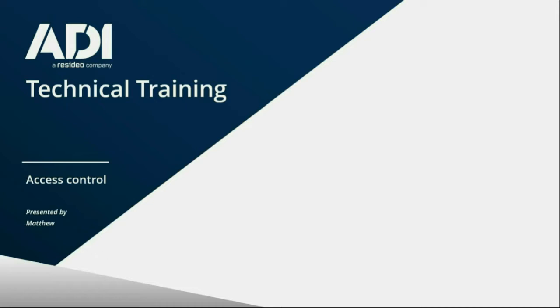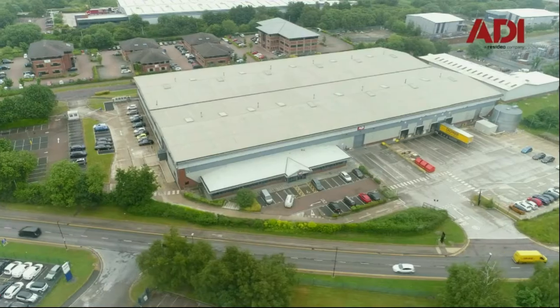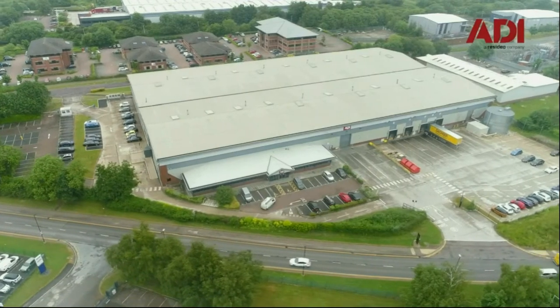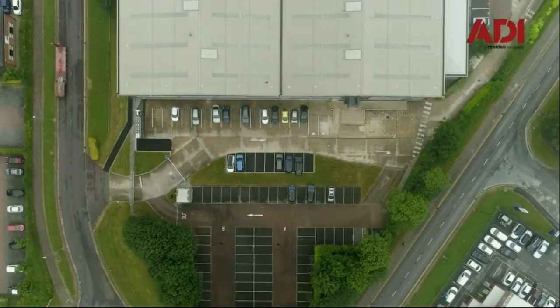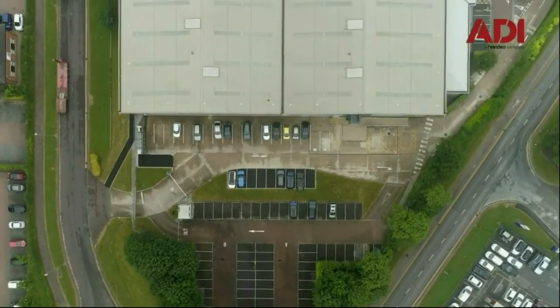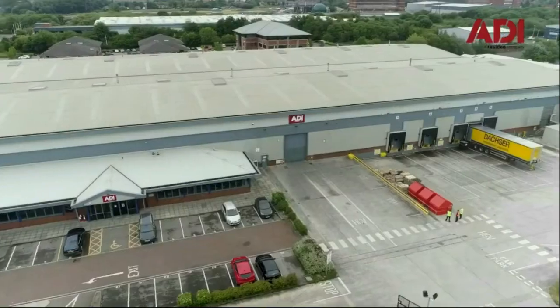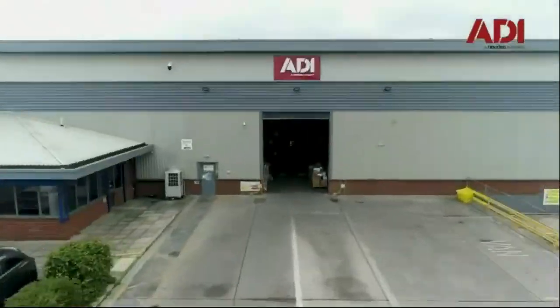Hi, welcome to ADI technical training. I'm Matthew. Today I'm in the technical lab at UK Hub in Chatterson, Manchester. Let's get started.